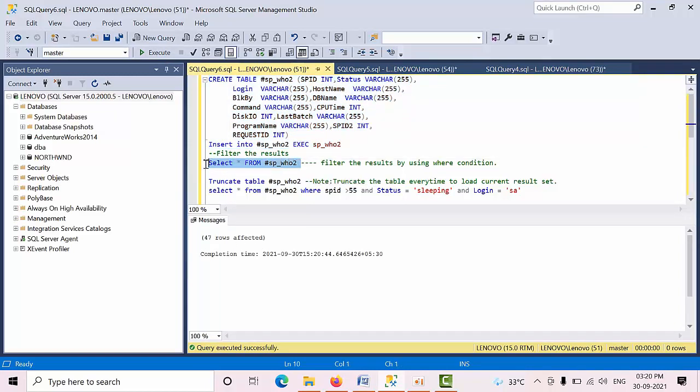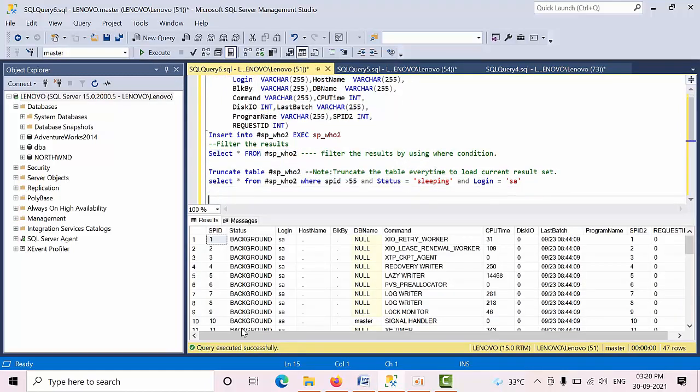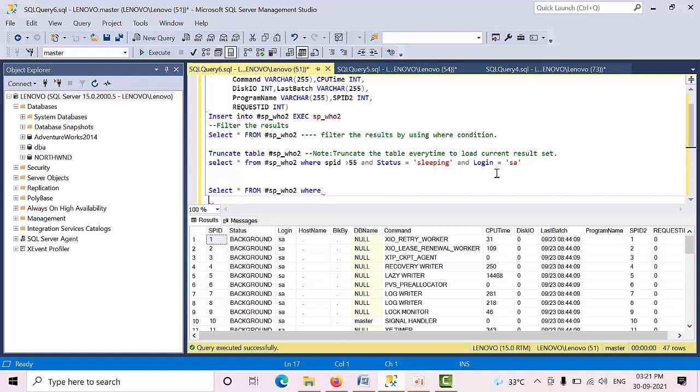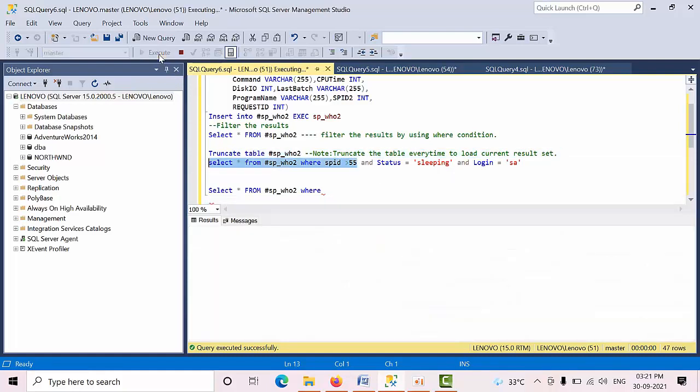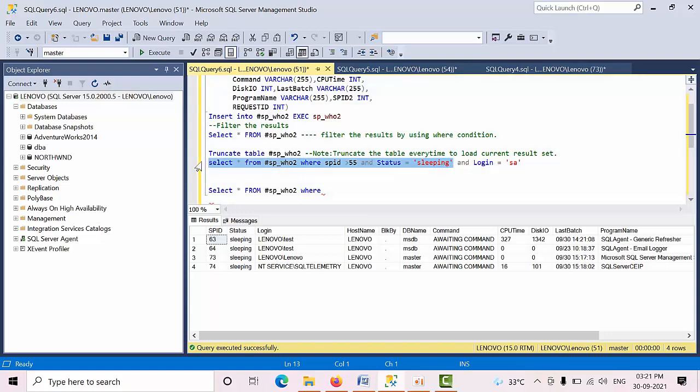Now if you execute this, it will give the result set. I want to filter which are greater than 55 and the status is sleeping. First I will show you execute. Currently we have four. I want to see only sleeping sessions. All are sleeping only, so we will get only four.